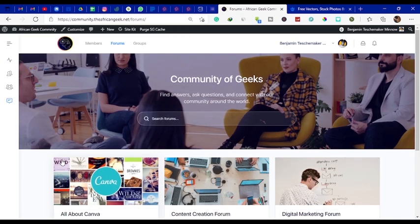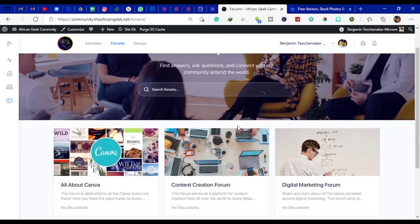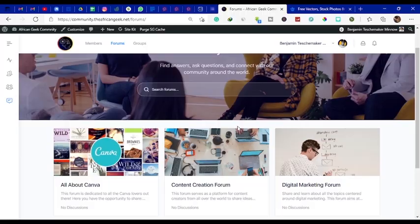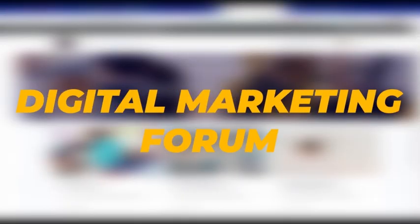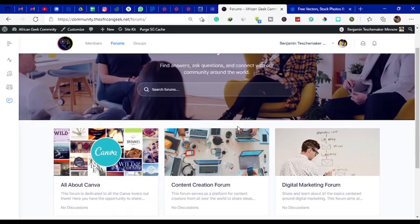You can join our special forum section which is called the community of geeks. And in this section we have several forums on the platform - we have the Canva forum, we have the content creation forum, and we have the digital marketing forum. More forums are going to be added.